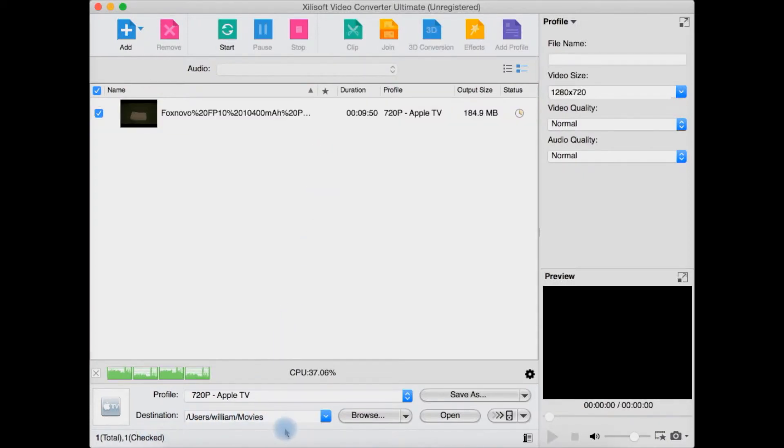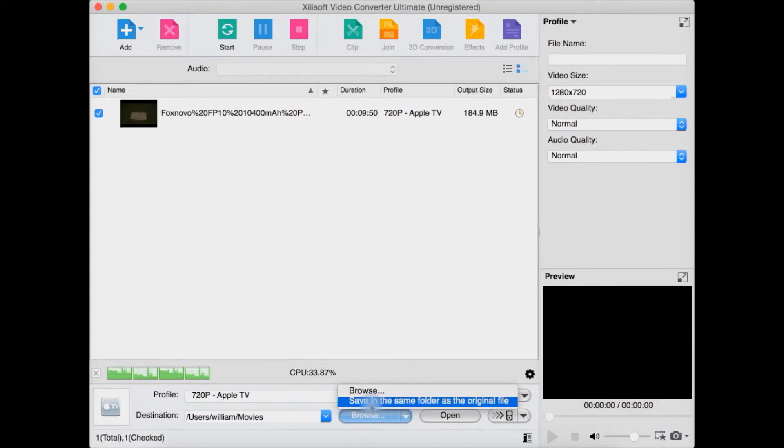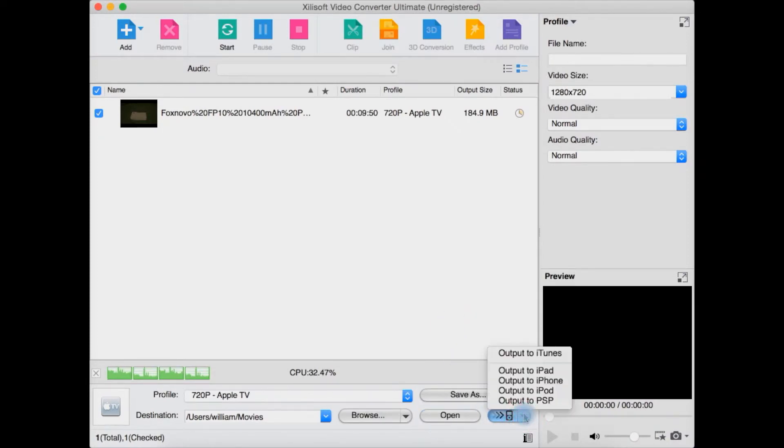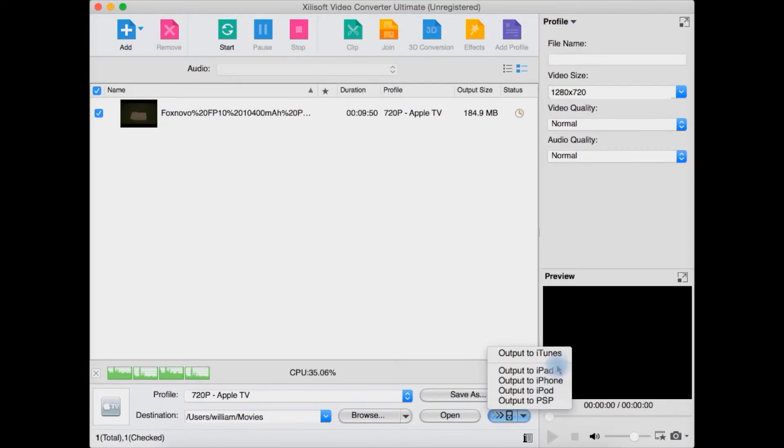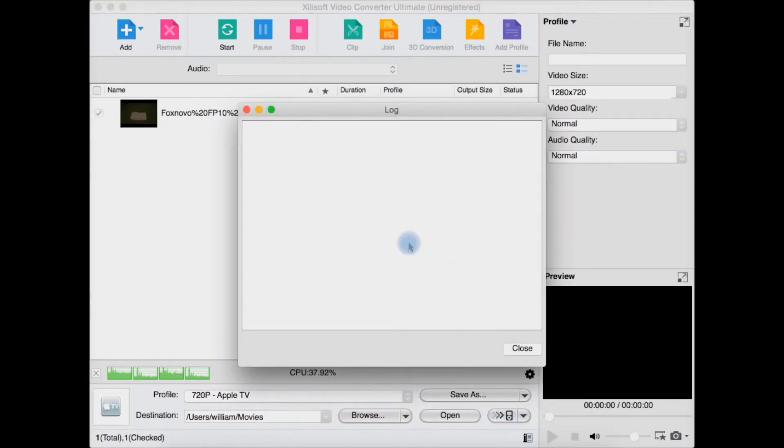You select the destination down here or browse to it. Tick this and you can browse or save in the same folder as the original file. You can open there - clicking this drop-down you can select output it straight to iTunes instead, or output it straight to your iPad or iPhone if it's plugged in.